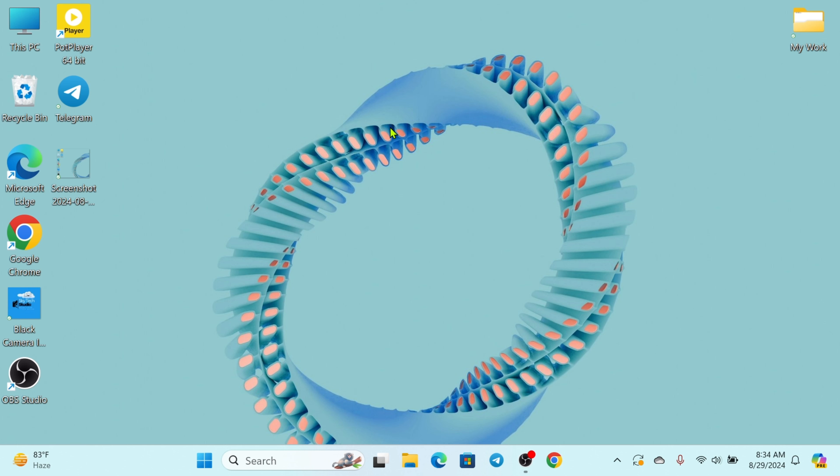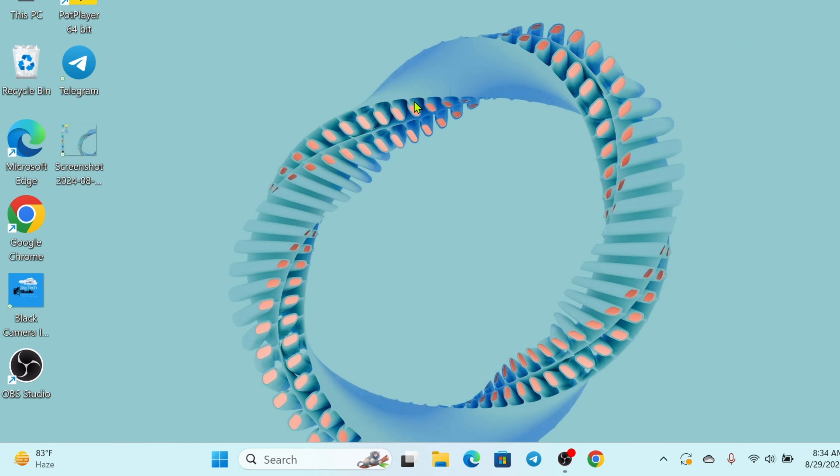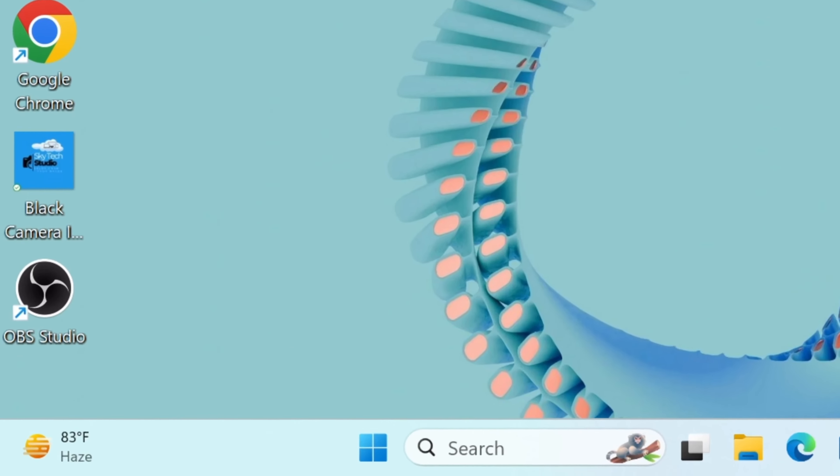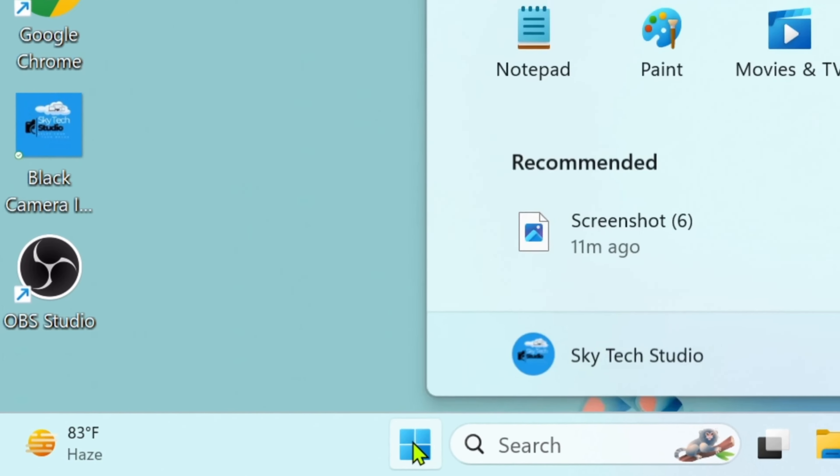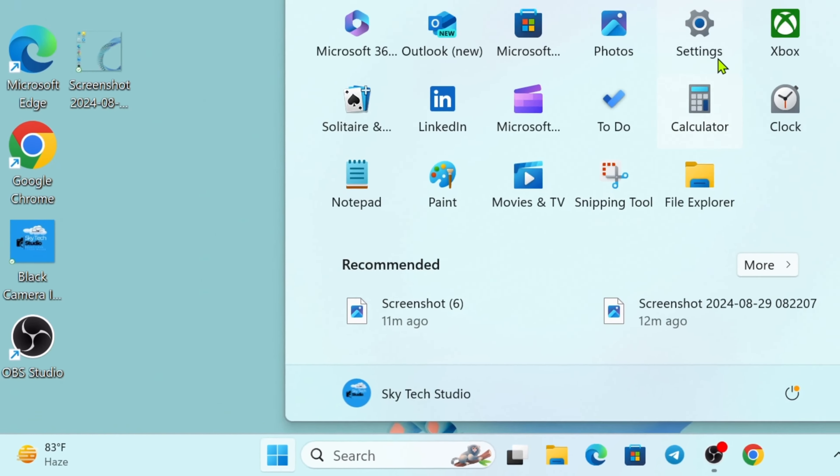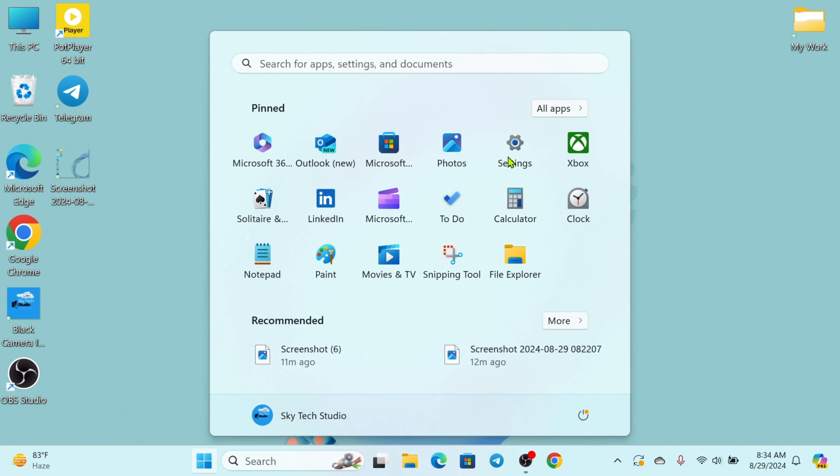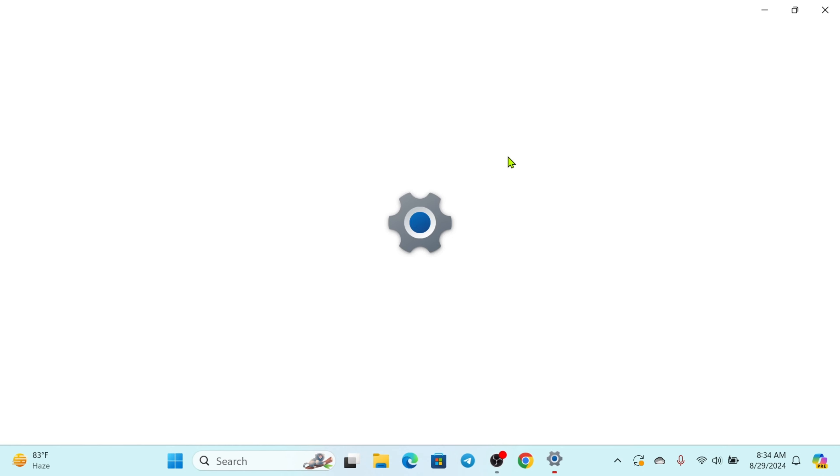Now to check out all the details about a PC or laptop, the very first thing that you have to do is simply go ahead and click on this Windows button at the bottom right here, then click on Settings.